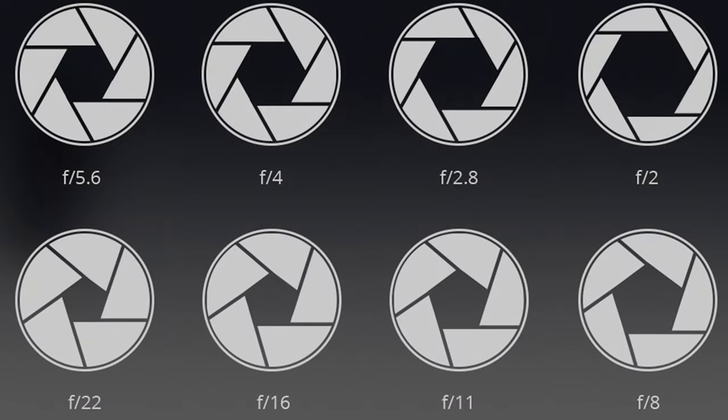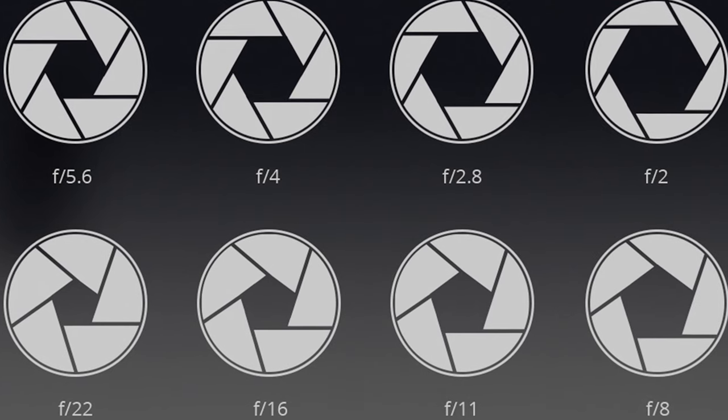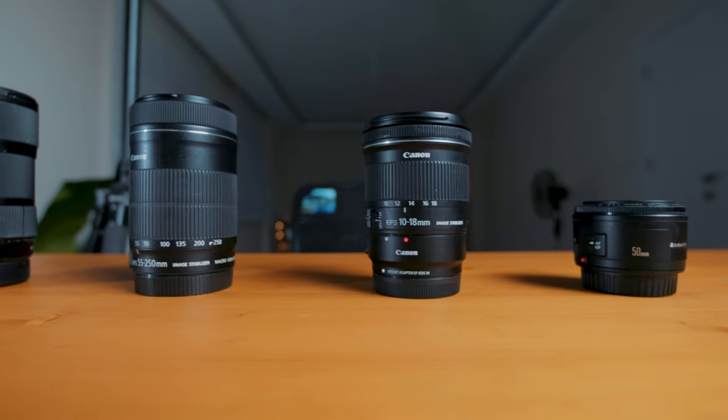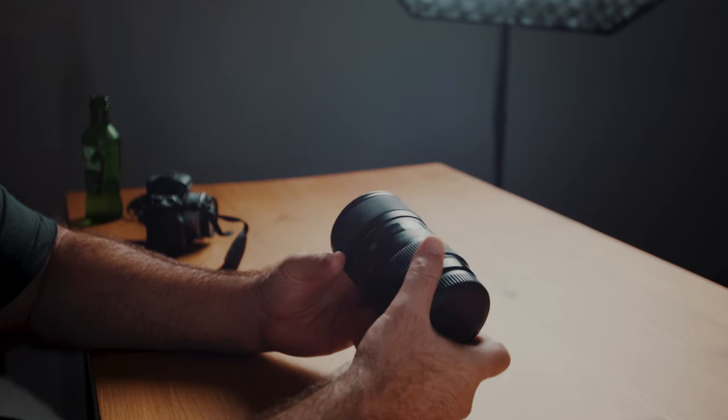The f-stop will say things like f2.8, f4, f5.6, etc. The closer that number is to zero, the wider your lens can open up, and the more light it's going to allow to pass through to hit your sensor. Lenses that have an aperture that can open up very wide are referred to as fast lenses — generally lenses with an aperture of f2.8 or better. Fast lenses are more expensive but they do better in low light and allow you to get that blurry background, also known as bokeh. I'll detail exactly how aperture affects the blurry background in the next section on shooting modes, and I'll share my favorite fast lens for that sought-after blurry background.